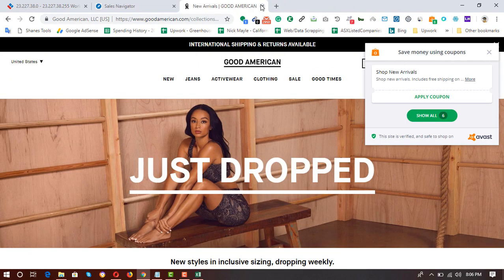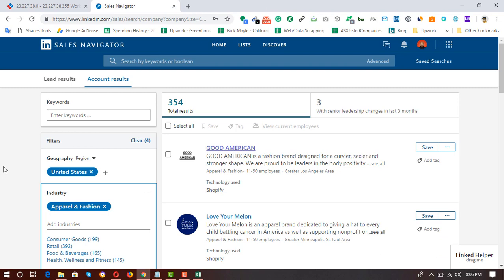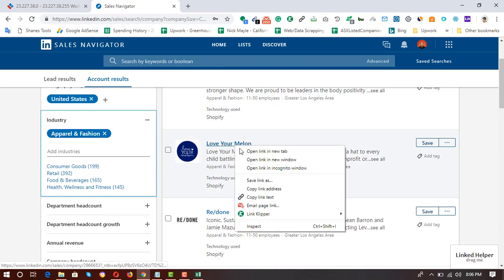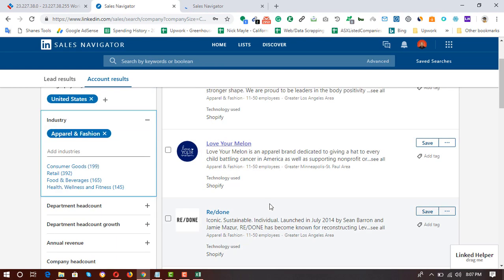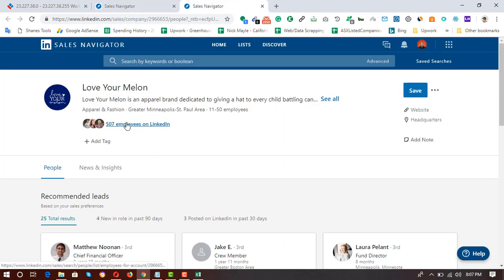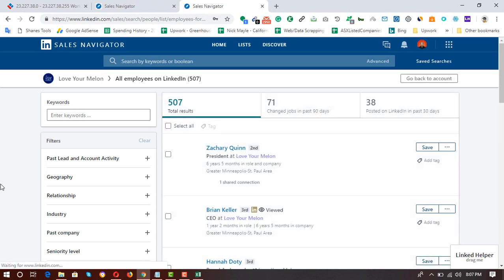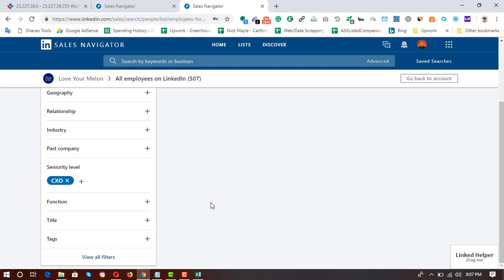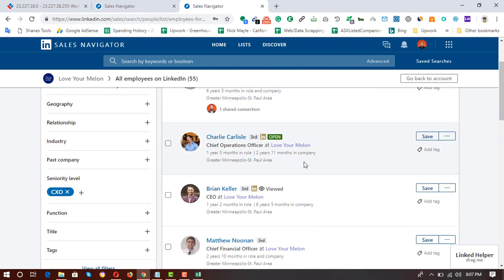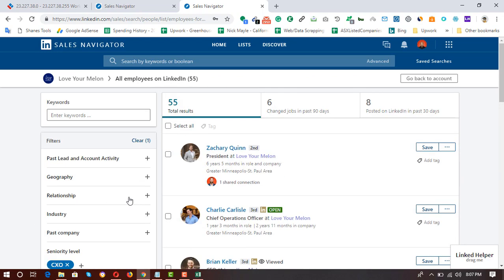This is how you find targeted people on LinkedIn. I've already shown you how to find websites using Shopify and how to find owner's information. Let me show it once more for this business — go to Employees on LinkedIn, then in the Seniority Level filter put CXO. There are 55 people at the CXO level, so let's be more specific: filter for CEO, and you'll get CEO, CFO, COO, President, etc.